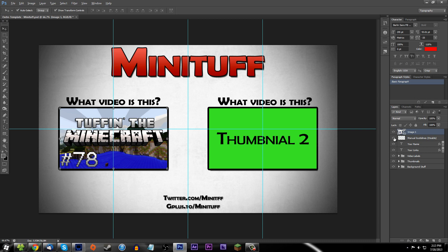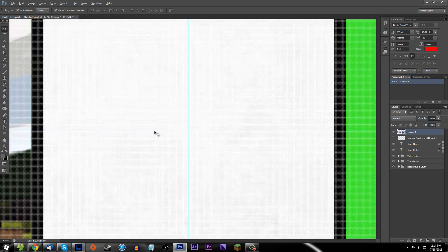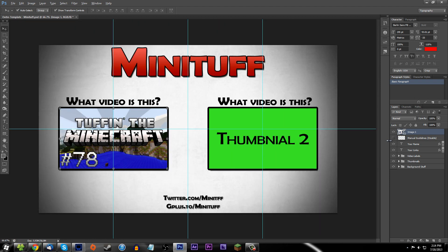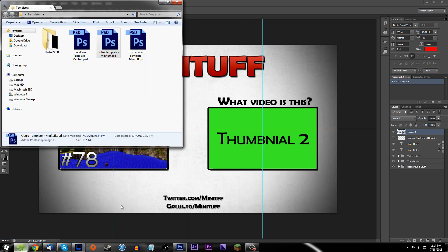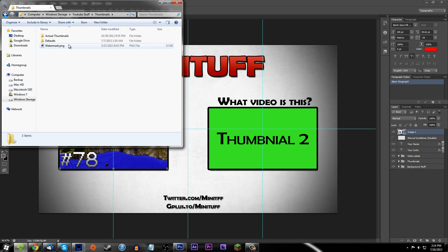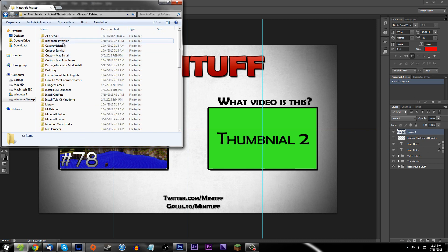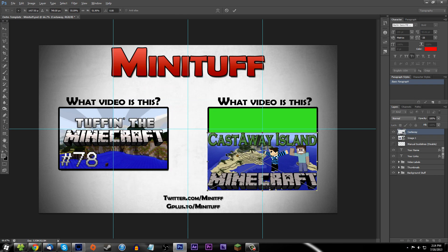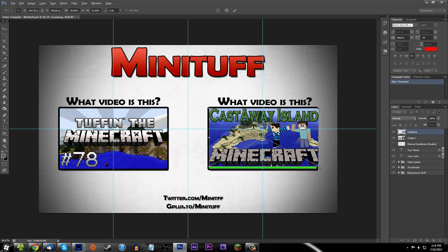I added manual guidelines — if you turn them on they get bigger. These are manual so if you export or save your images as PNG these guidelines will not show up. They're just there to help you center things. For instance, let's go into my thumbnails folder, drag in my castaway island thumbnail — that's how you add thumbnails, then shrink them down and apply them.